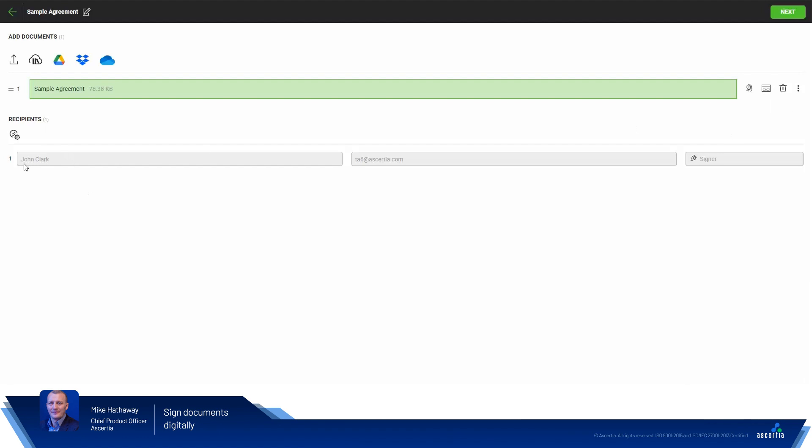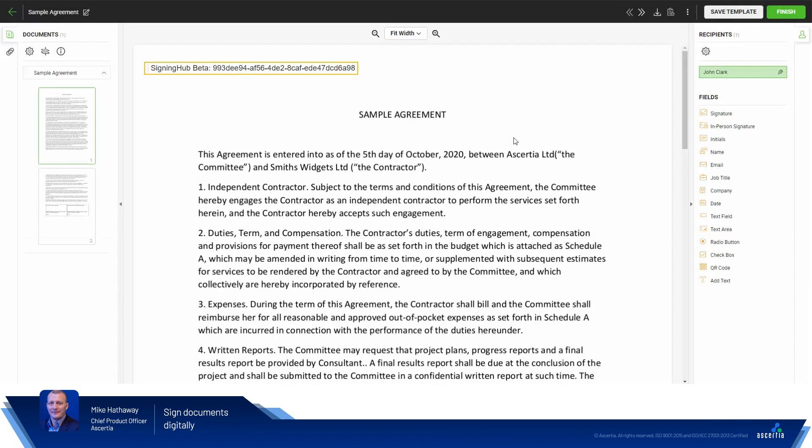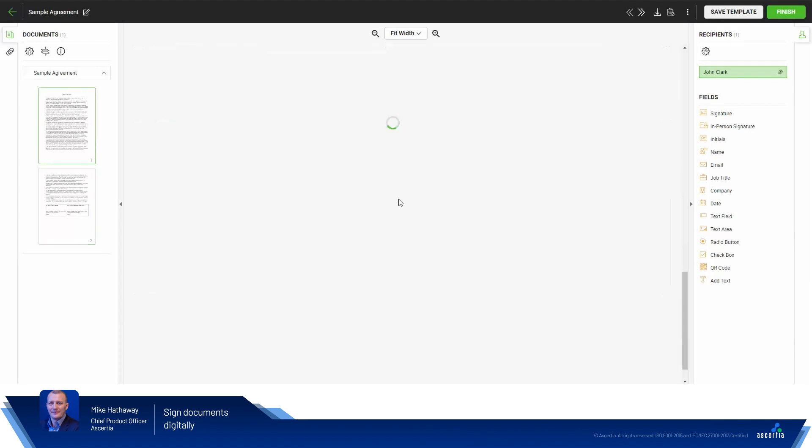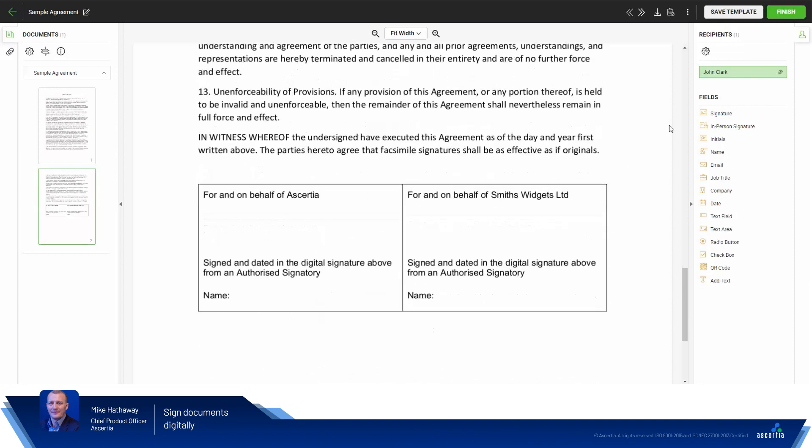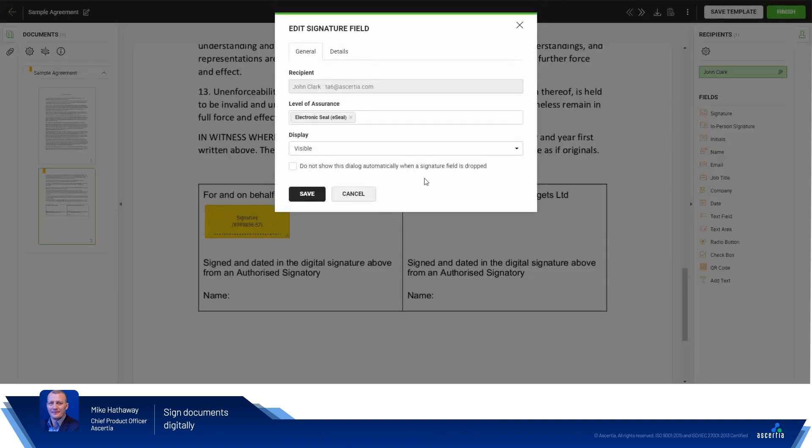The recipient here is John Clarke. Let's click next and head over to the document preparation area. Just pick a point in the document where you wish the signature field to appear. Let's drag that across. There we go.